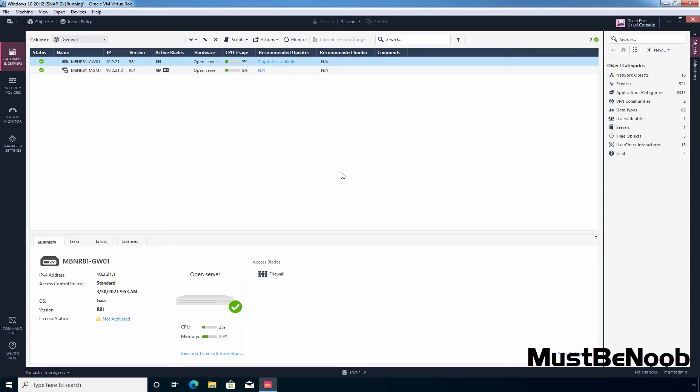Hi, this is Rhi and you must be Noob. In this lab guide, I'll be configuring Security Zone based policies in Checkpoint Firewall R81.